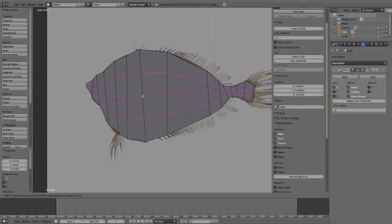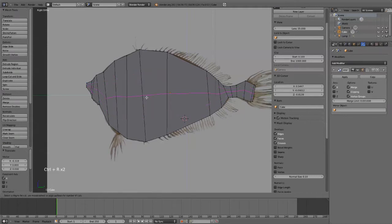That's mouse wheel by the way. Ctrl R, escape. Ctrl R and then the mouse wheel allows you to add multiple loop cuts.